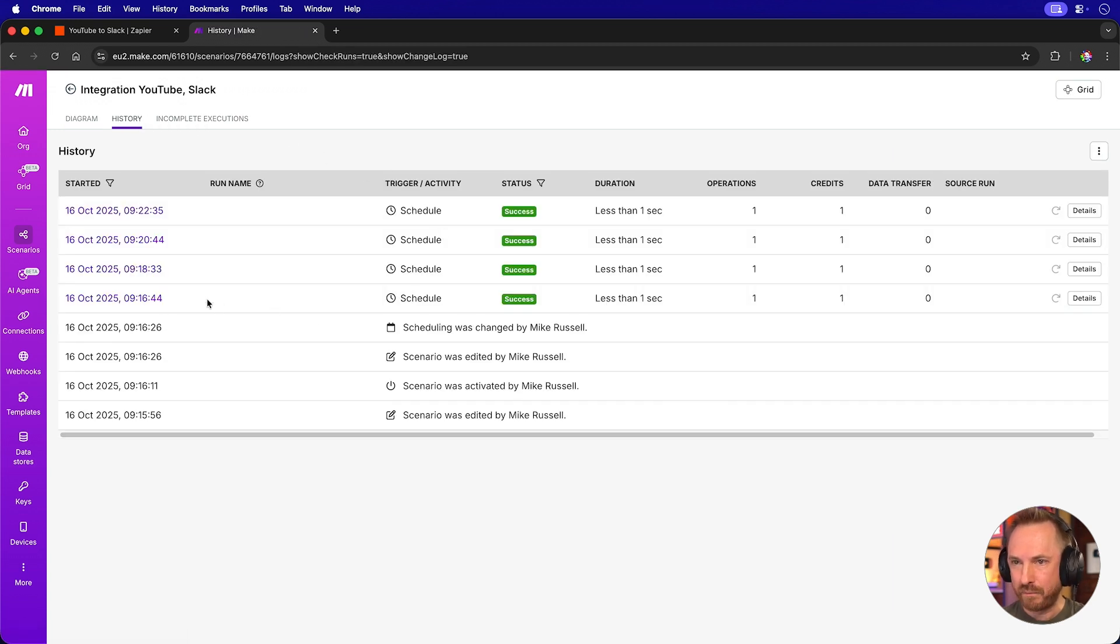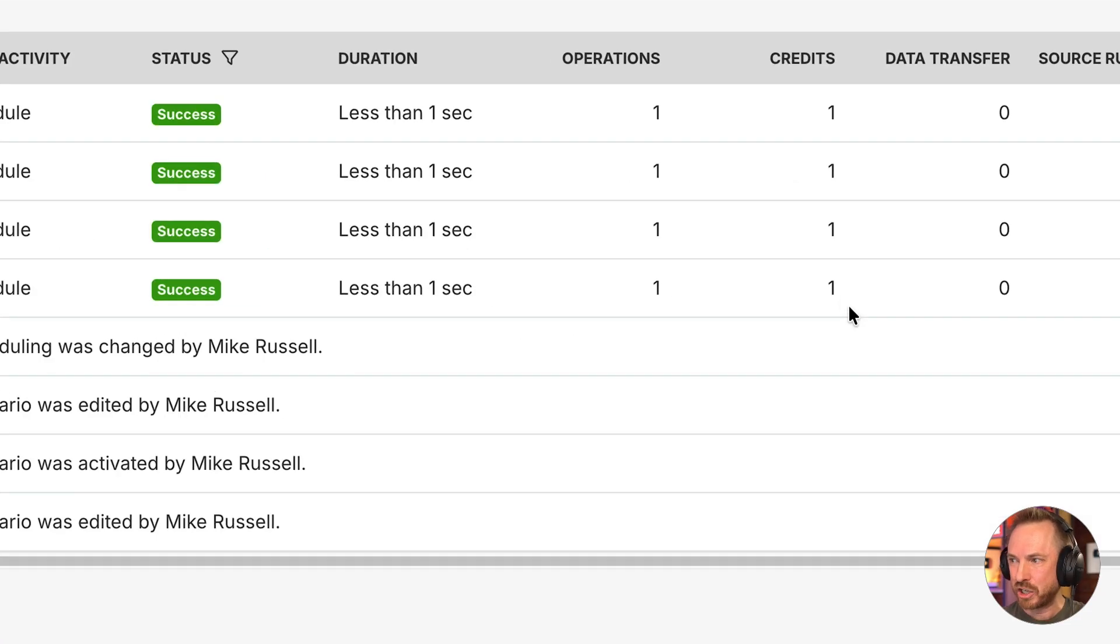yes, we'll see every two minutes it's polling my YouTube channel, but I am indeed getting charged one credit per poll of my YouTube channel.